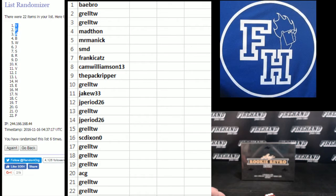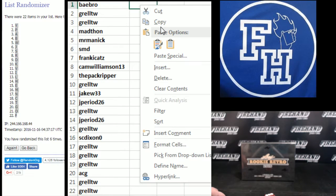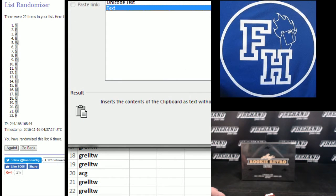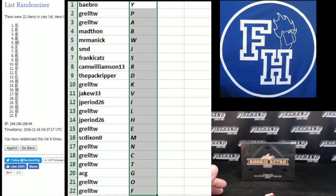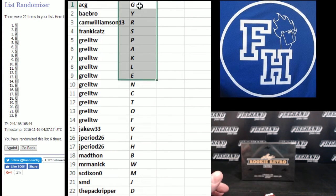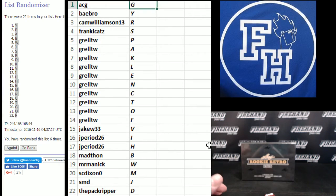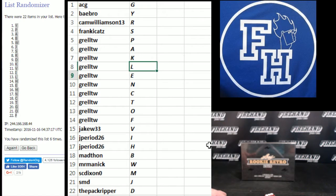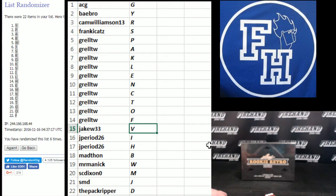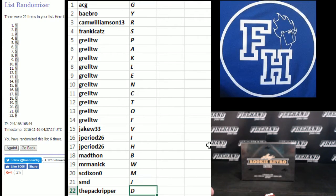6, Y up top, F on the bottom. ACG, you got a G. Baybro, Y. Cam Williamson, R. Frankie Katz, S. Grell, P-A-K-L-E-N, C-T-O-F. JakeW33V, Jperiod26, INH, MadthonB, MrManicW, SCDixonM, SMDJ, and the PackRipperD.